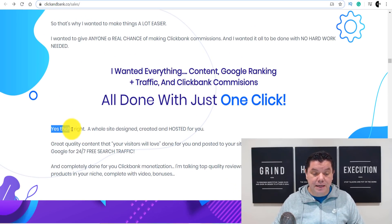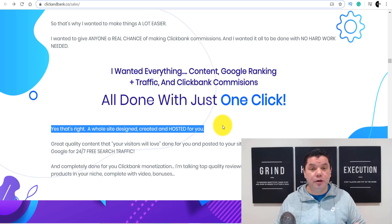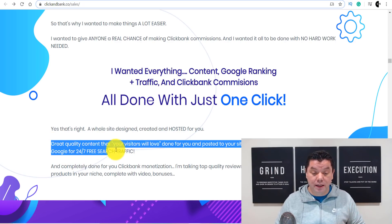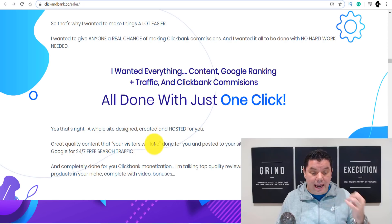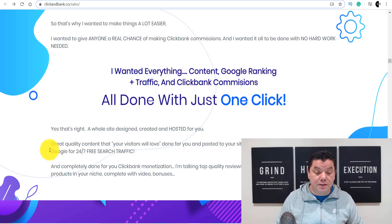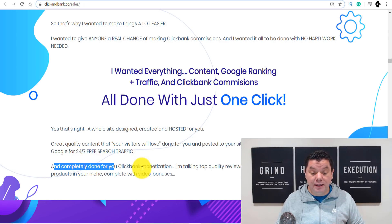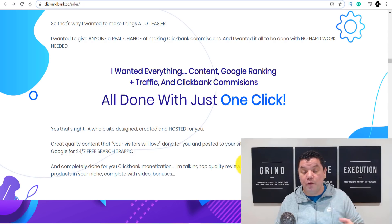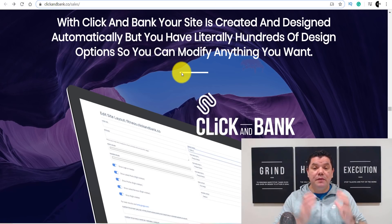A whole site is designed, created, and hosted for you so you can continue to make sales every single day. You're going to get great quality content that your visitors are going to love, and if they come back the next day, they'll potentially see new products and new content — all done for you with free search traffic 24/7. They're going to give you top quality reviews on the best converting ClickBank products, and these reviews will get updated over and over again.